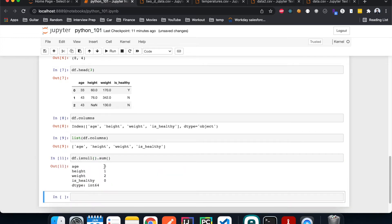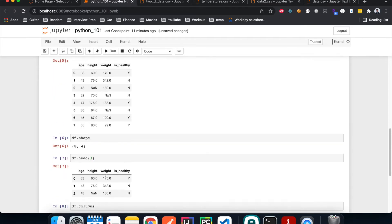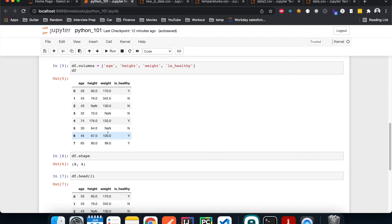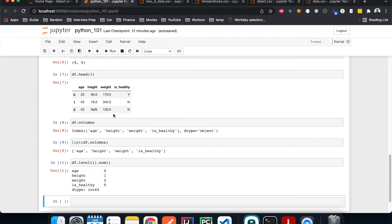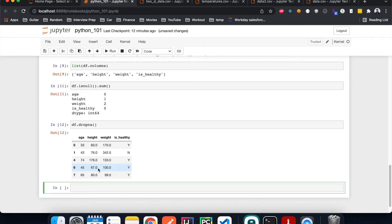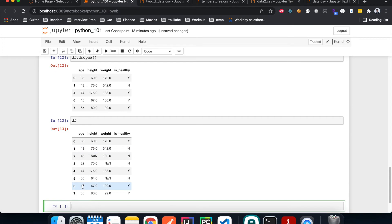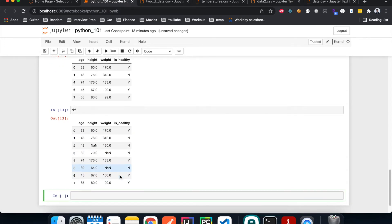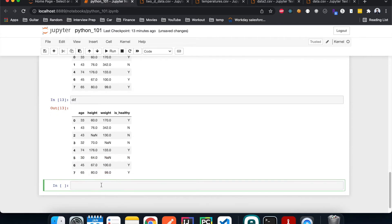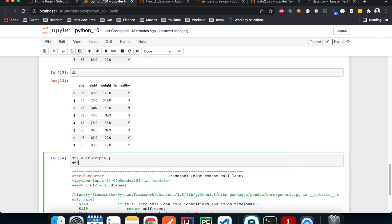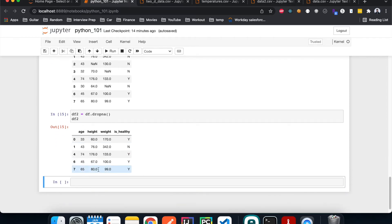In the age column we have no null values, but in the height and weight columns we have one and two respectively. One way to deal with null values is to drop the rows that contain any null values using dropna(). As you can see, all rows containing null values are dropped. Note that this doesn't change the DataFrame itself — it creates a new instance. To make it persistent, assign it to a new variable, like DataFrame 2.